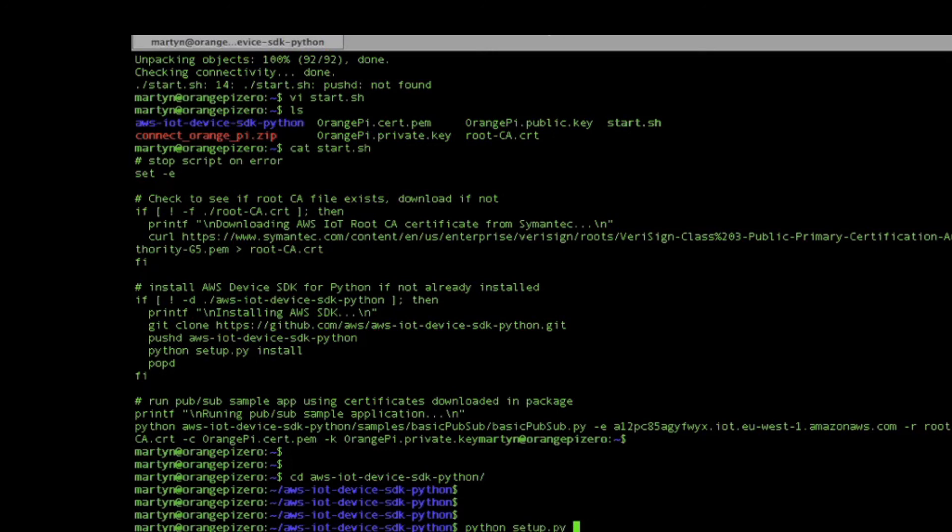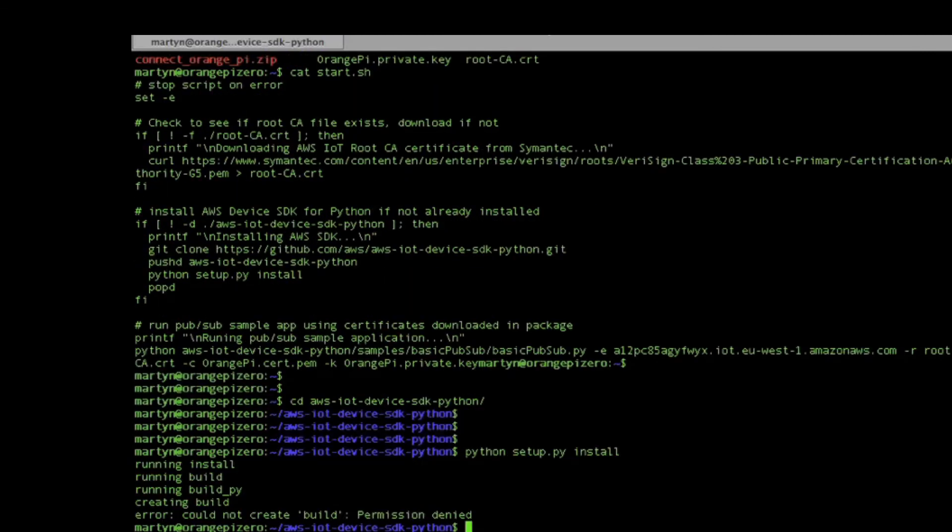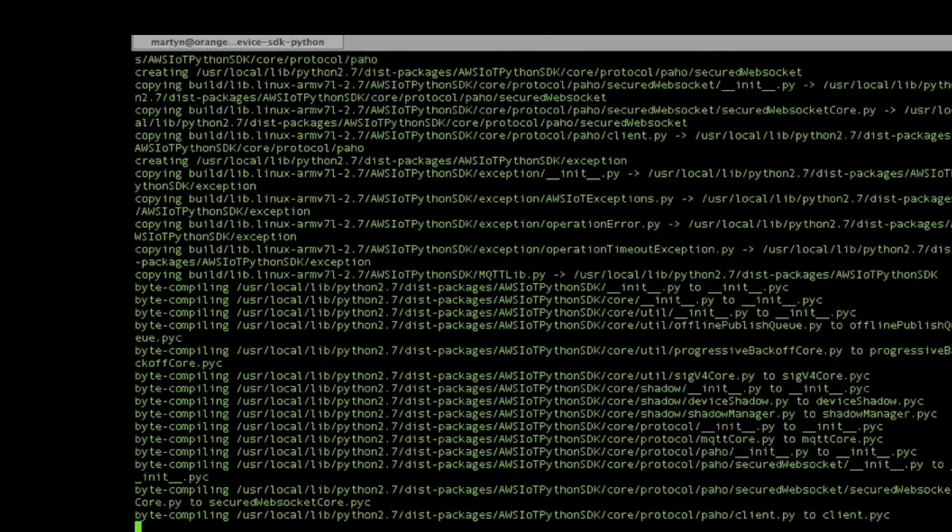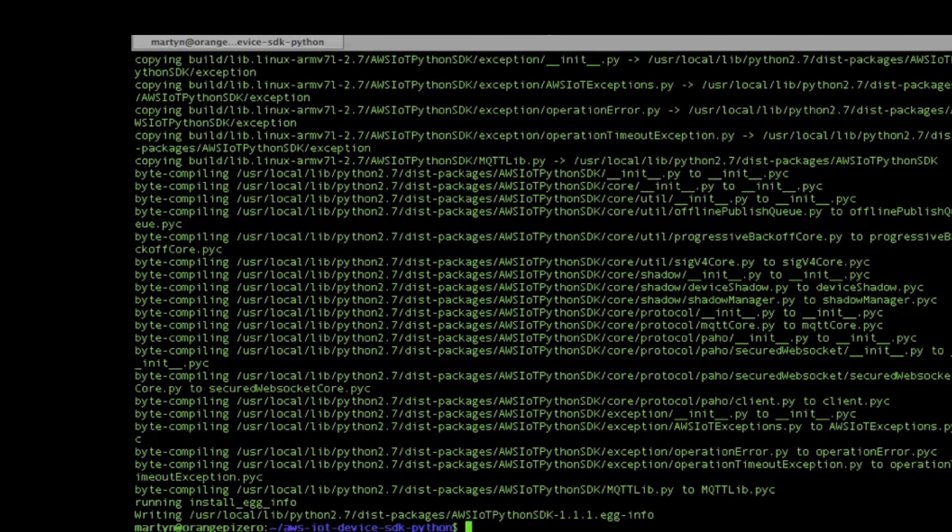We'll manually run the Python setup because the files are downloaded. We've got a rights issue here so we'll run it as root. There we go, that's installed now.